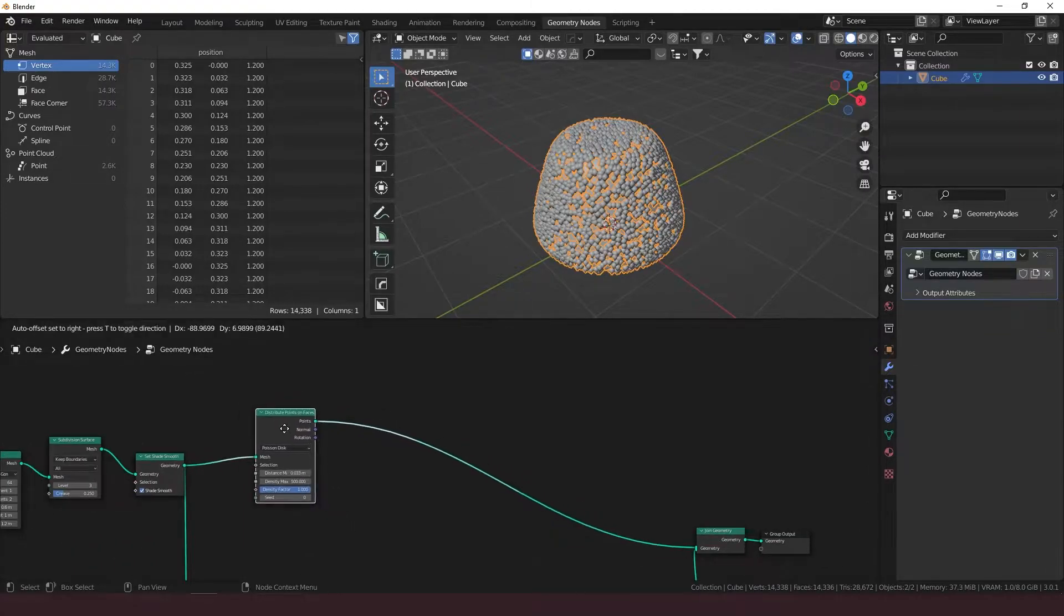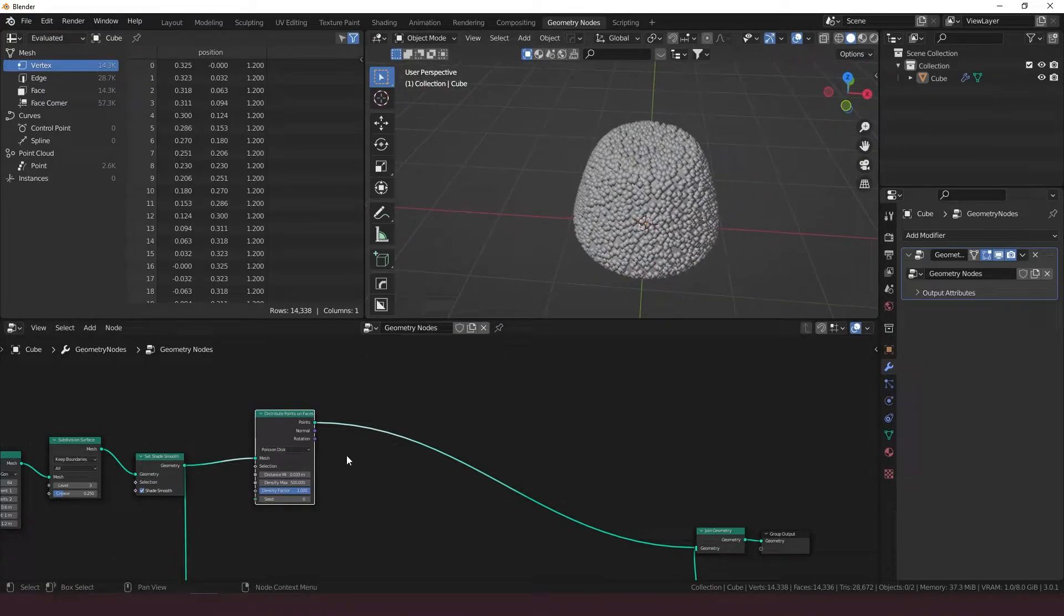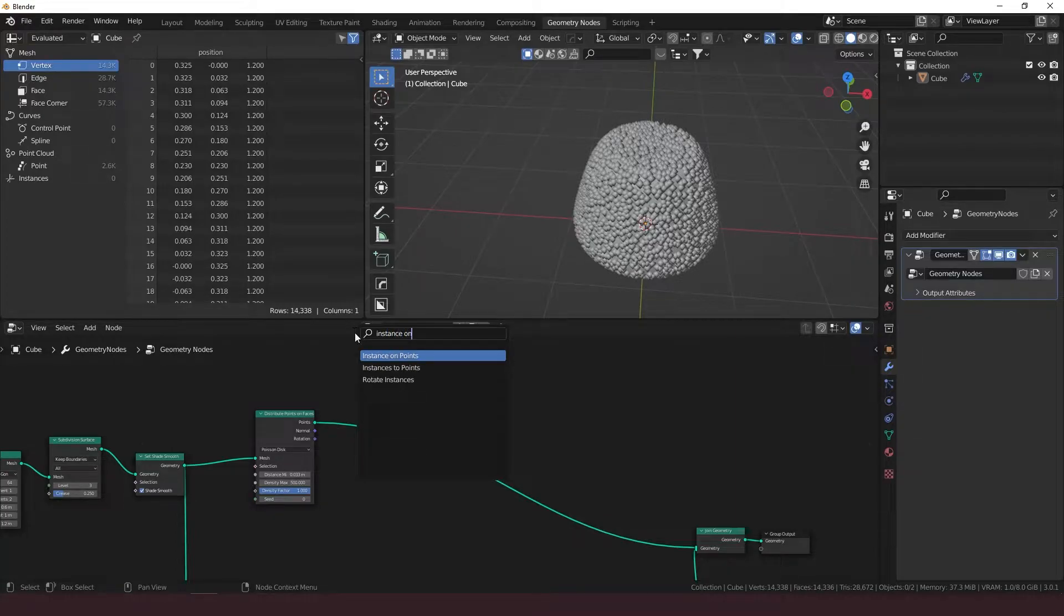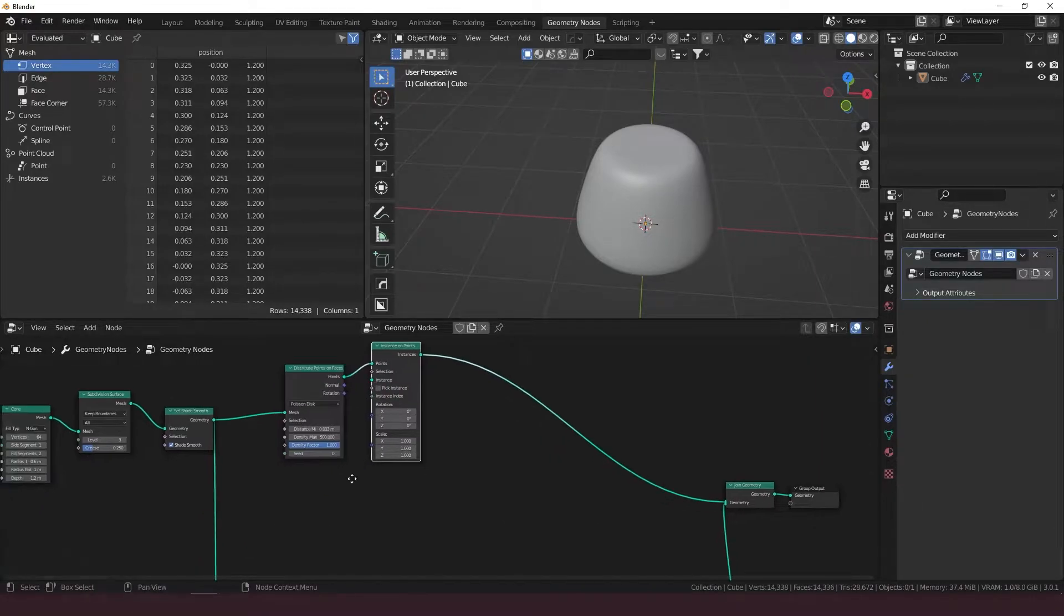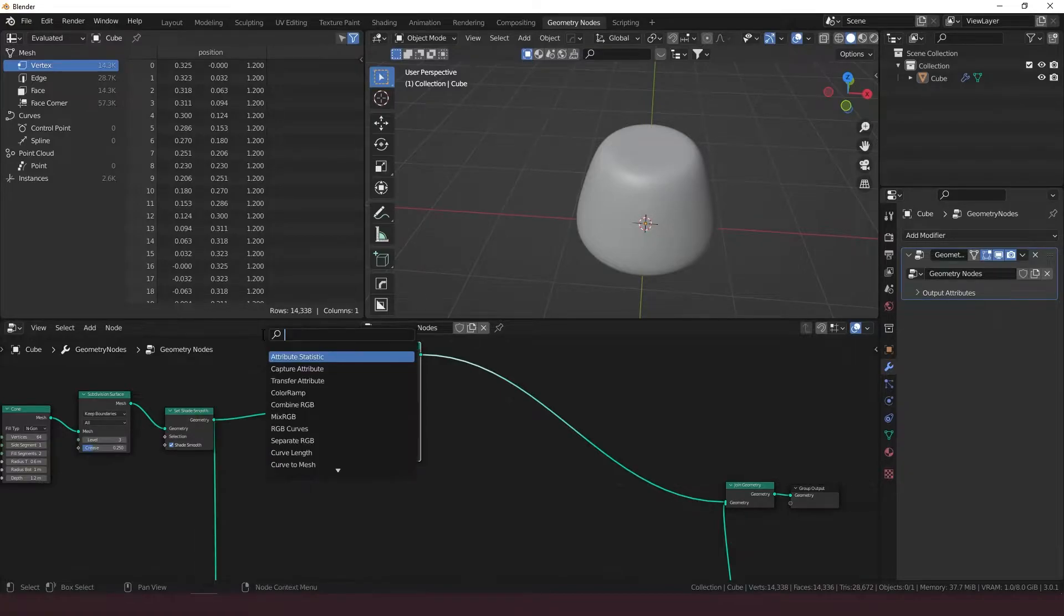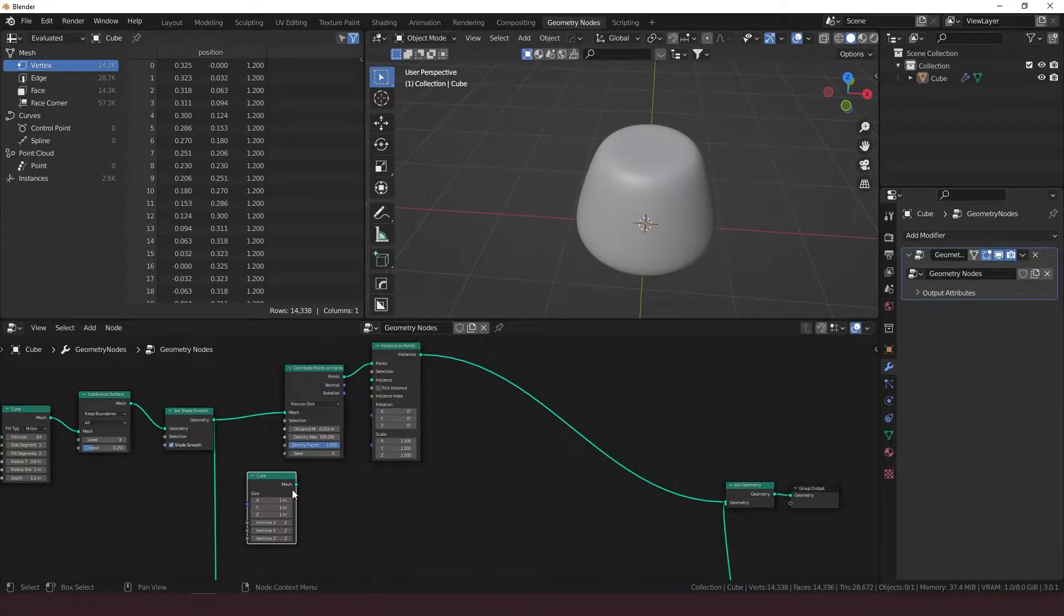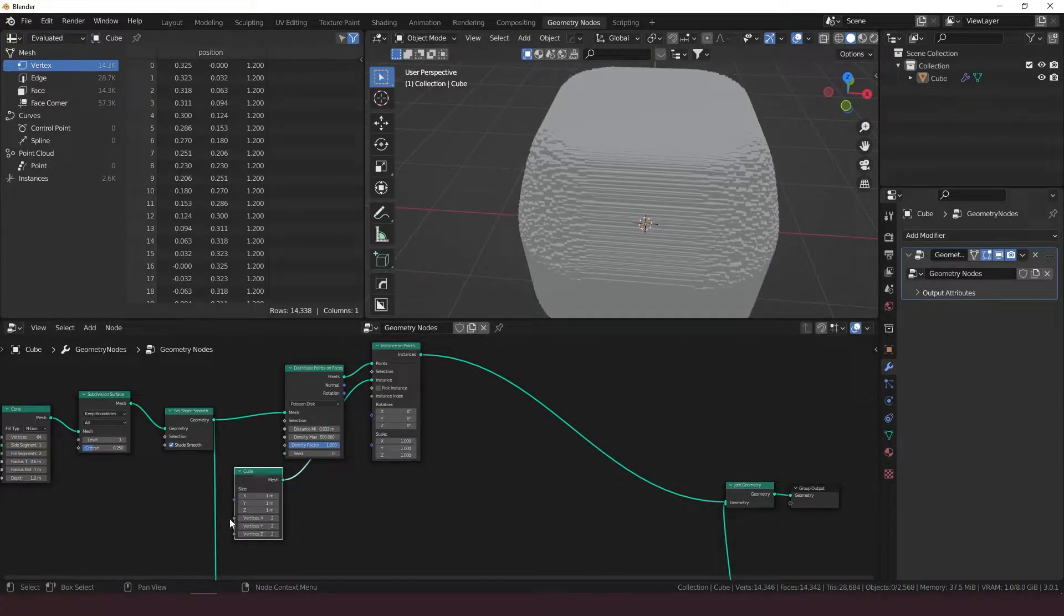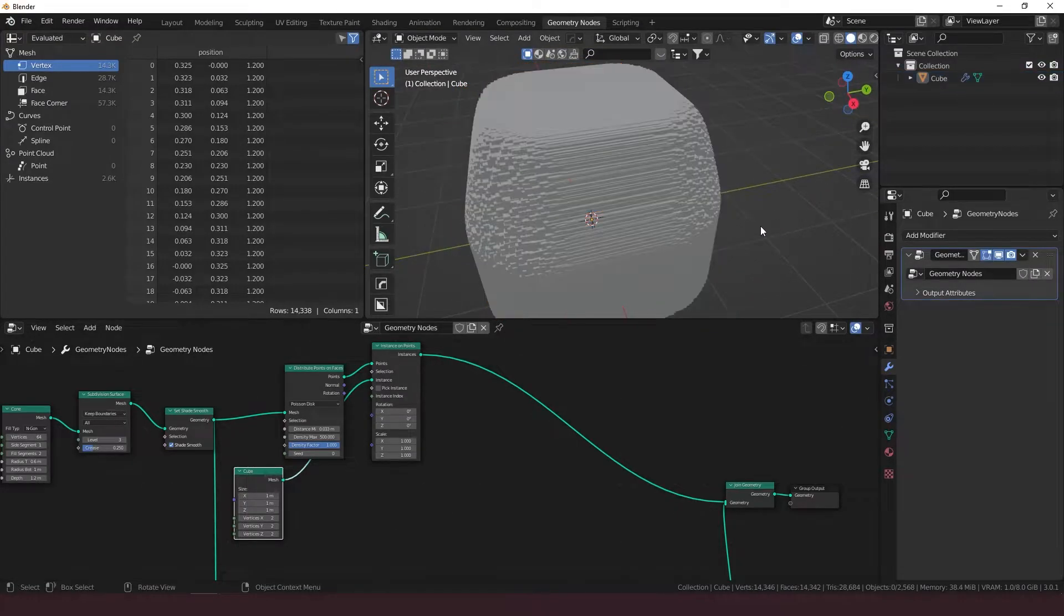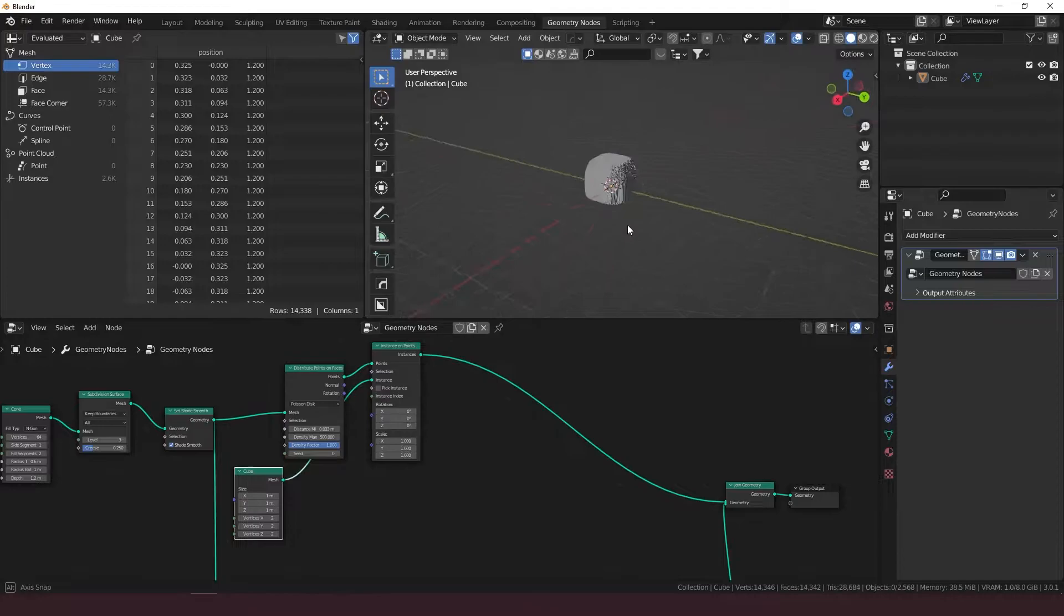And we've got the points all over this. Now what we want is to instance on points. We want to instance a bunch of cubes down here. So let's add a cube, pop that right in there. And these cubes are way too big and it looks much less like a gumdrop now.